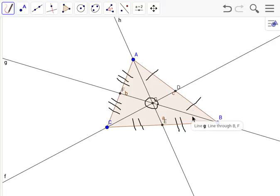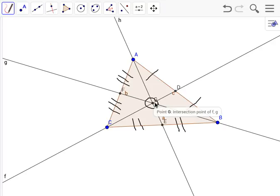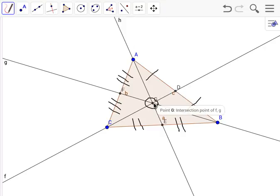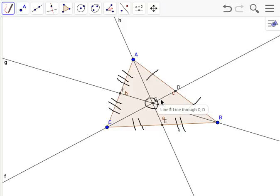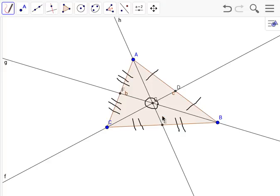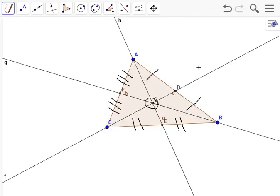Fun fact: the centroid cuts the median into thirds. From point D to point G, or from D to the centroid, is one-third of the entire line. From point E to the centroid is one-third, and from point F to the centroid is also one-third of this entire line. Yeah, that's about it. Hope this was helpful for you.